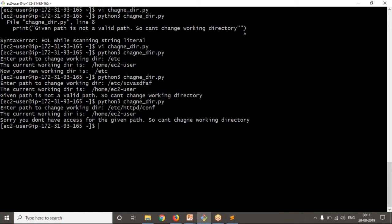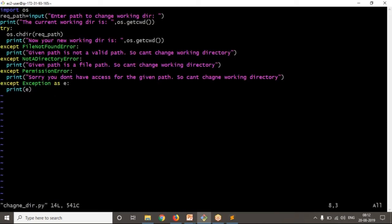So if you observe clearly, changing your working directory is very simple code: os.chdir(). But while changing in real time you will get some exceptions, so you have to be ready to handle them. Now we handle them in our code — this is your simple Python script.